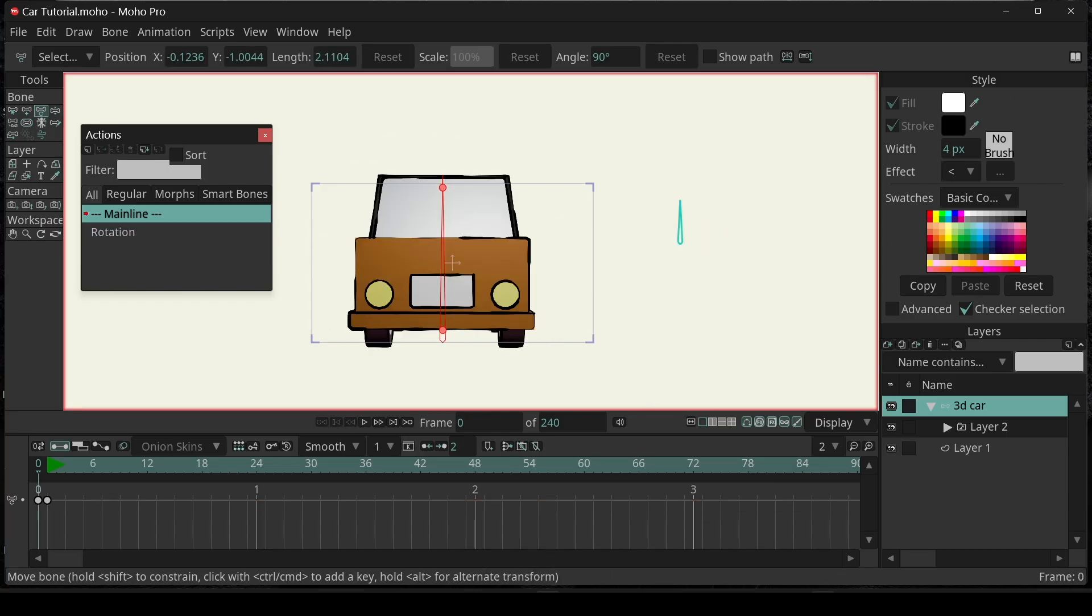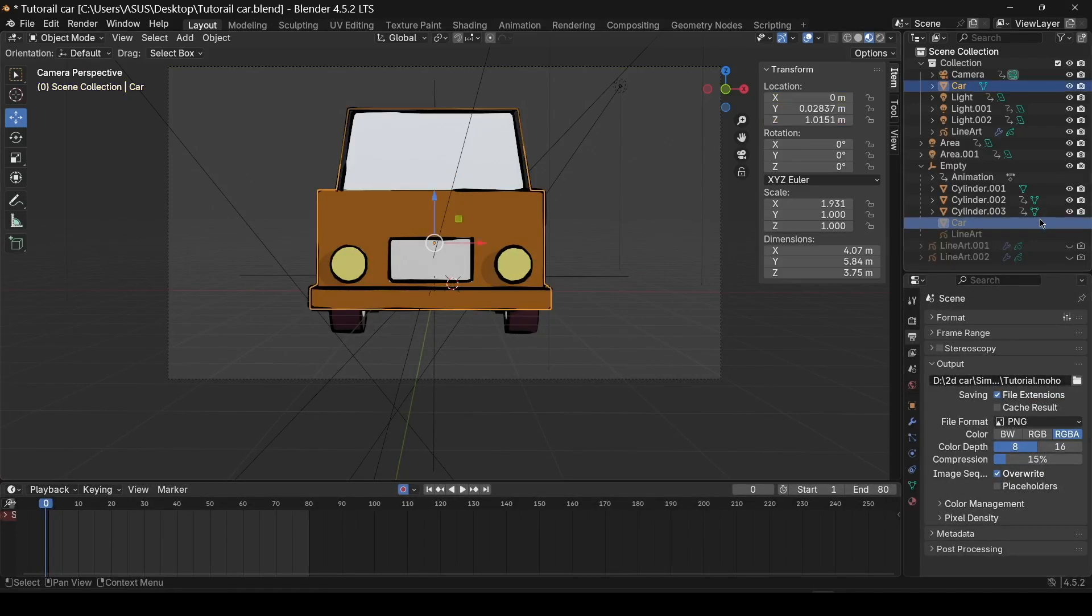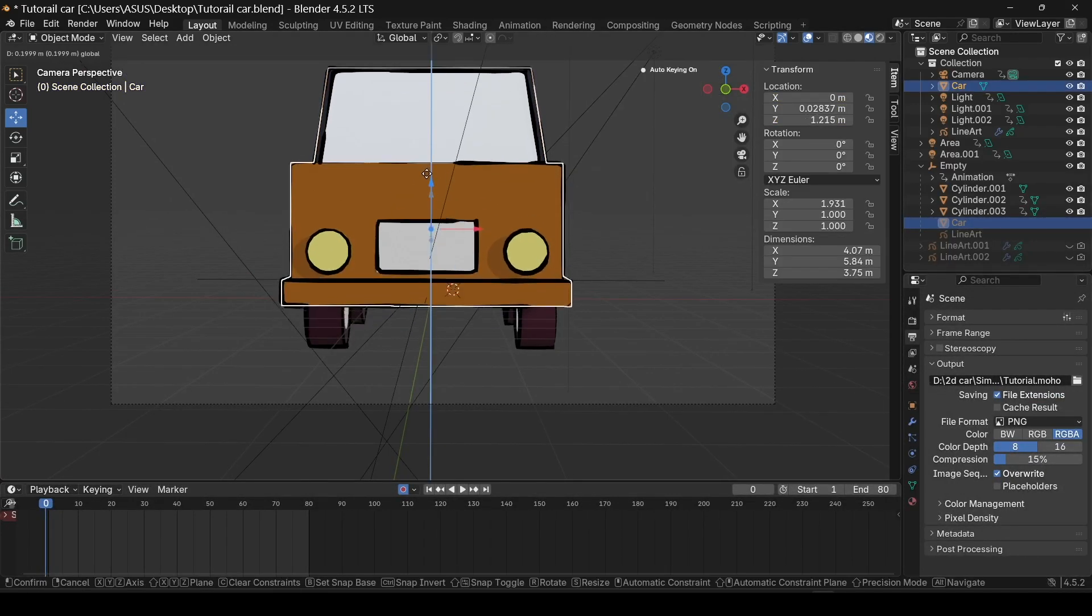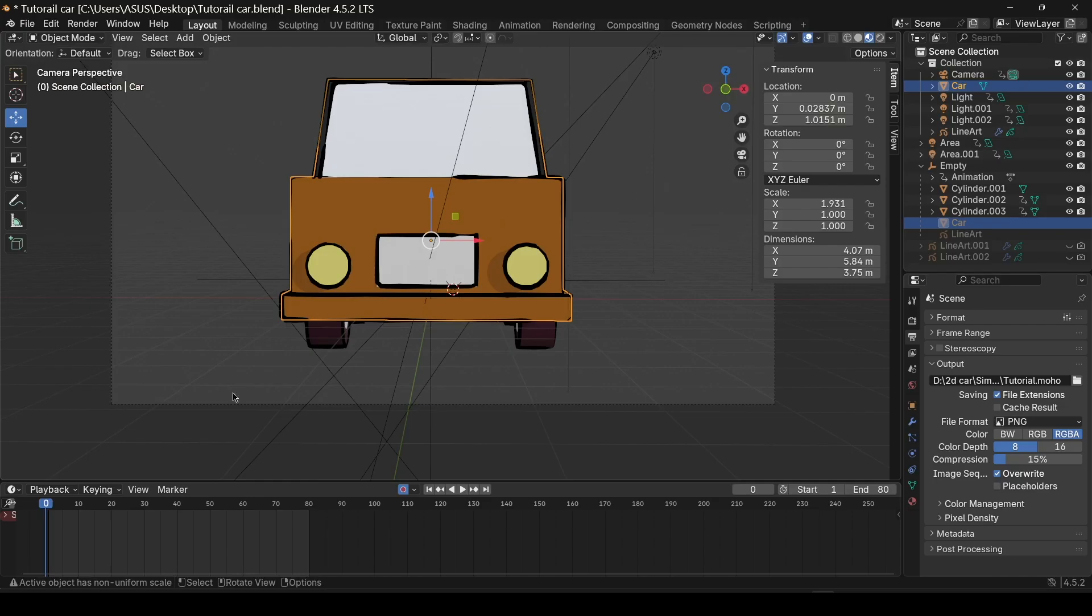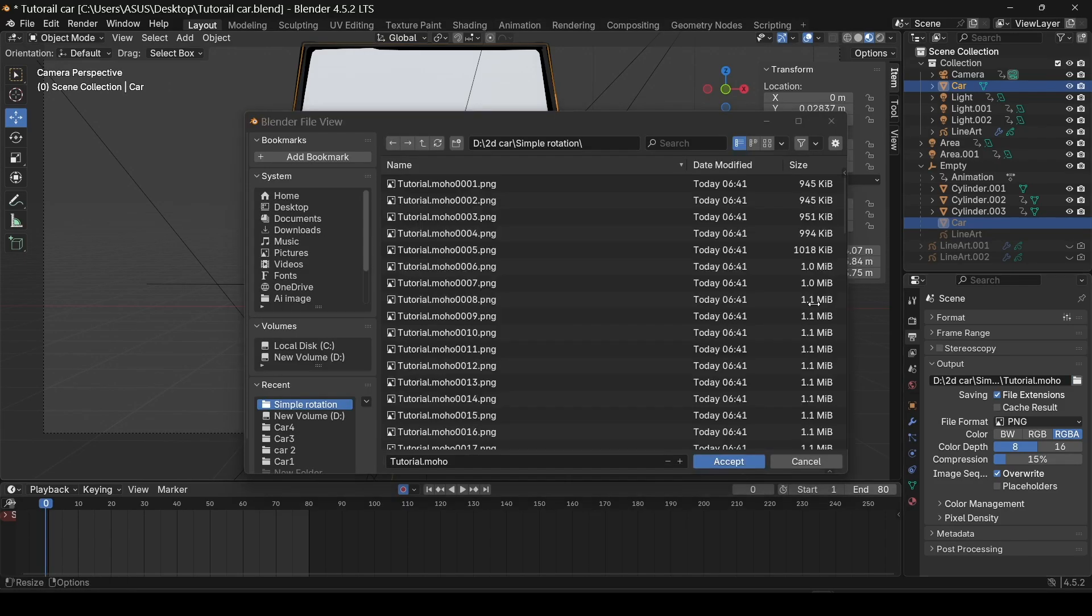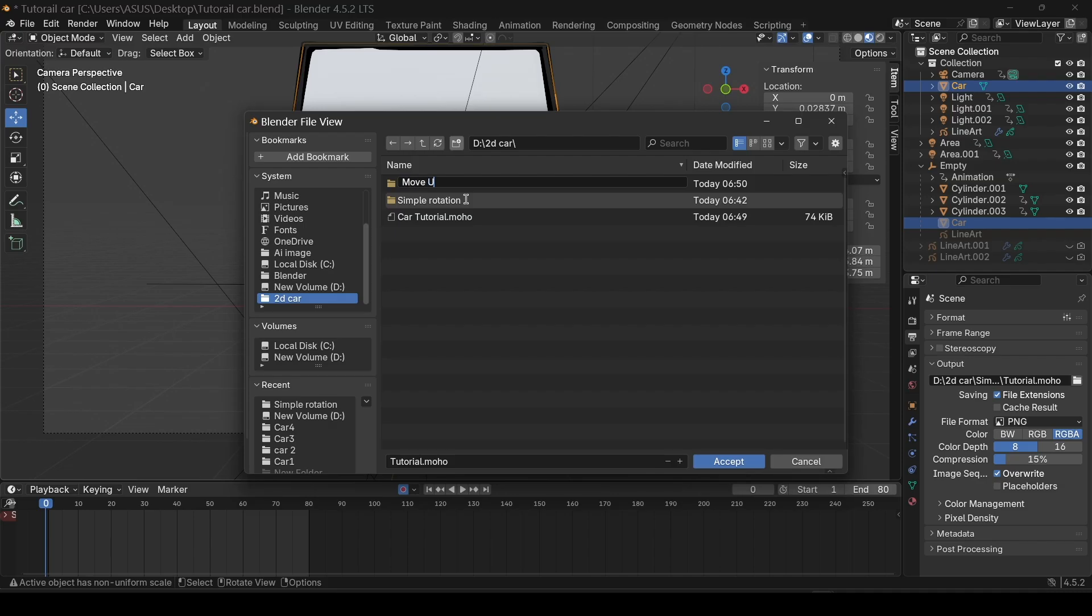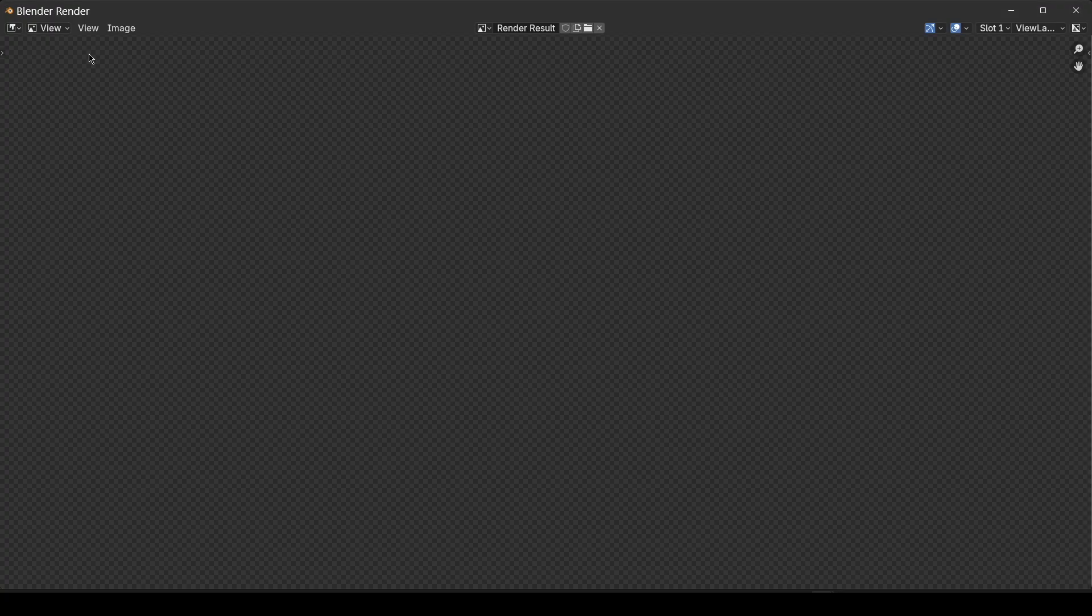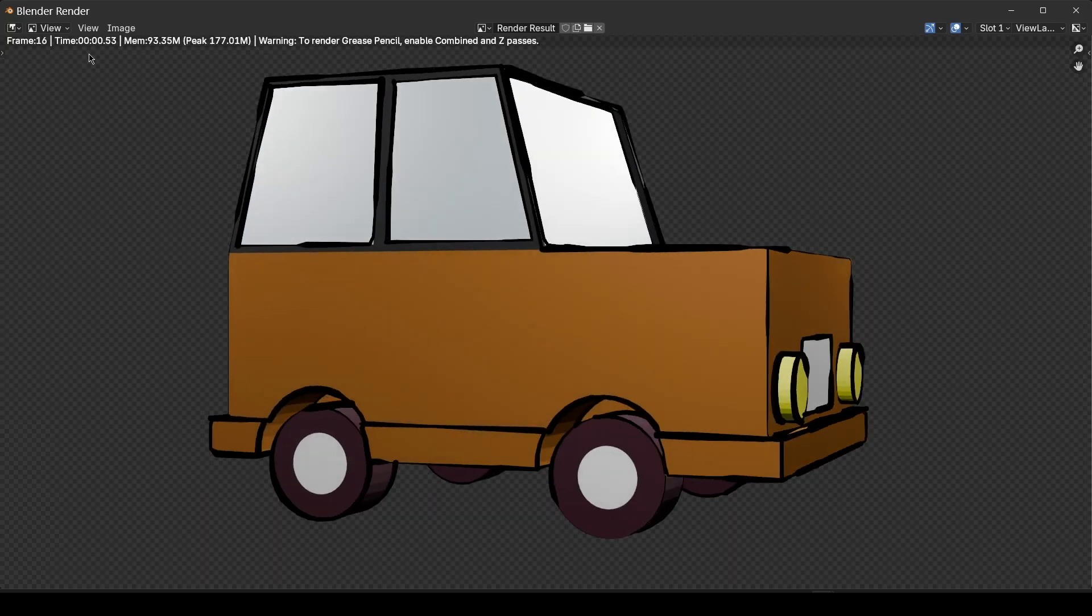Now, back to Blender. Let's say I want this car moving up and down while driving. So, with the body of the car selected, I'm going to increase the Z-axis from the location, just for one single click. Go to output, make a new folder, and name it MoveUp1. Accept and render the animation.